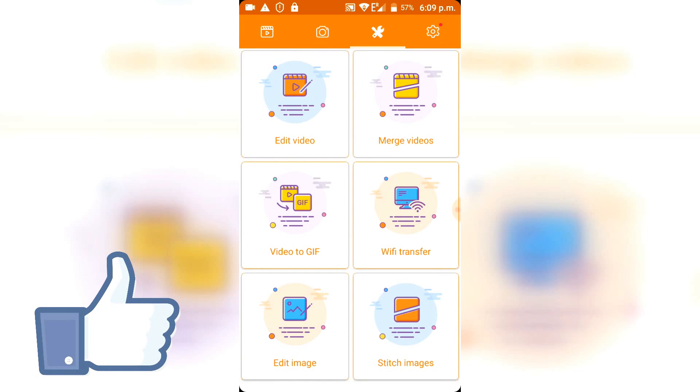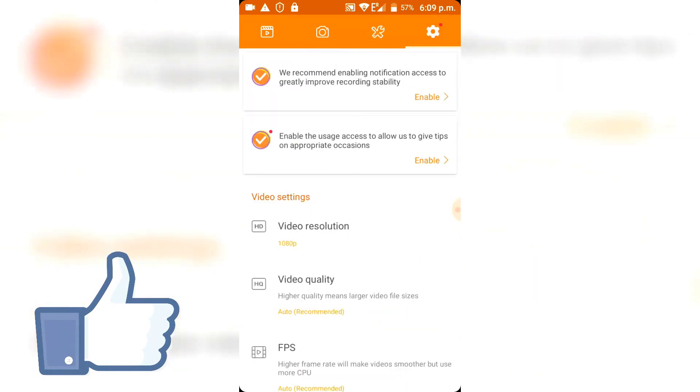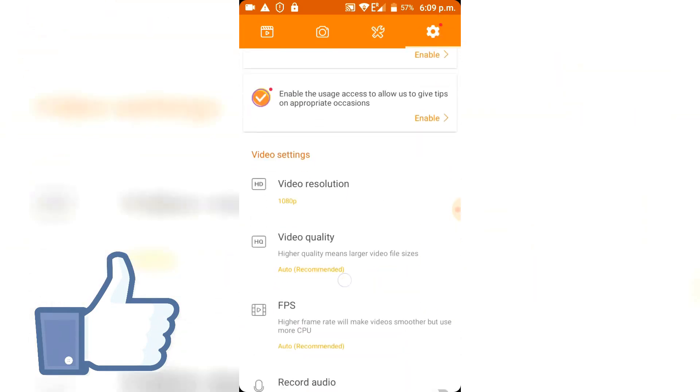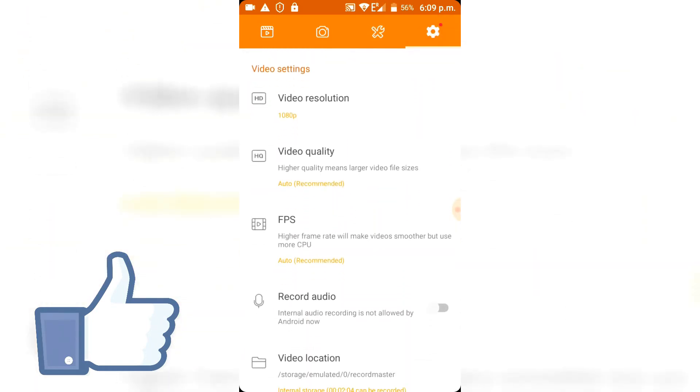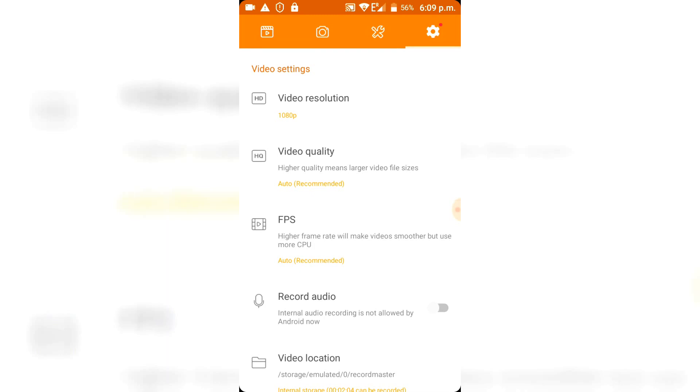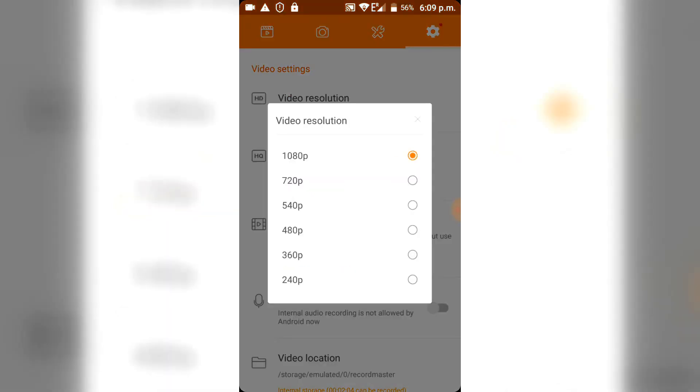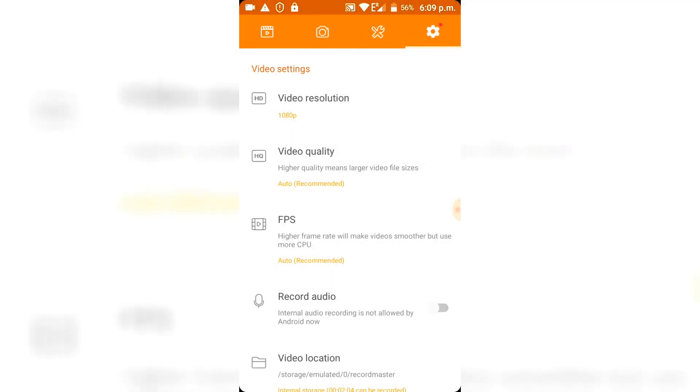You obviously have things like the video resolution that you can change or the quality, just like other screen capture programs have it. Obviously nothing special.